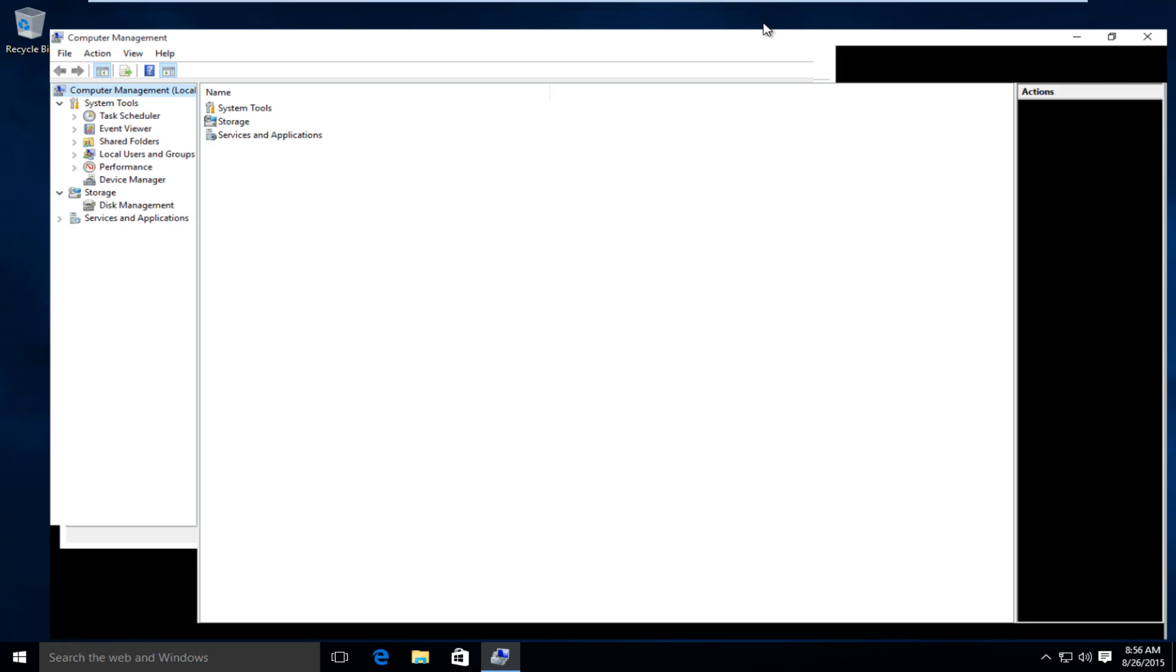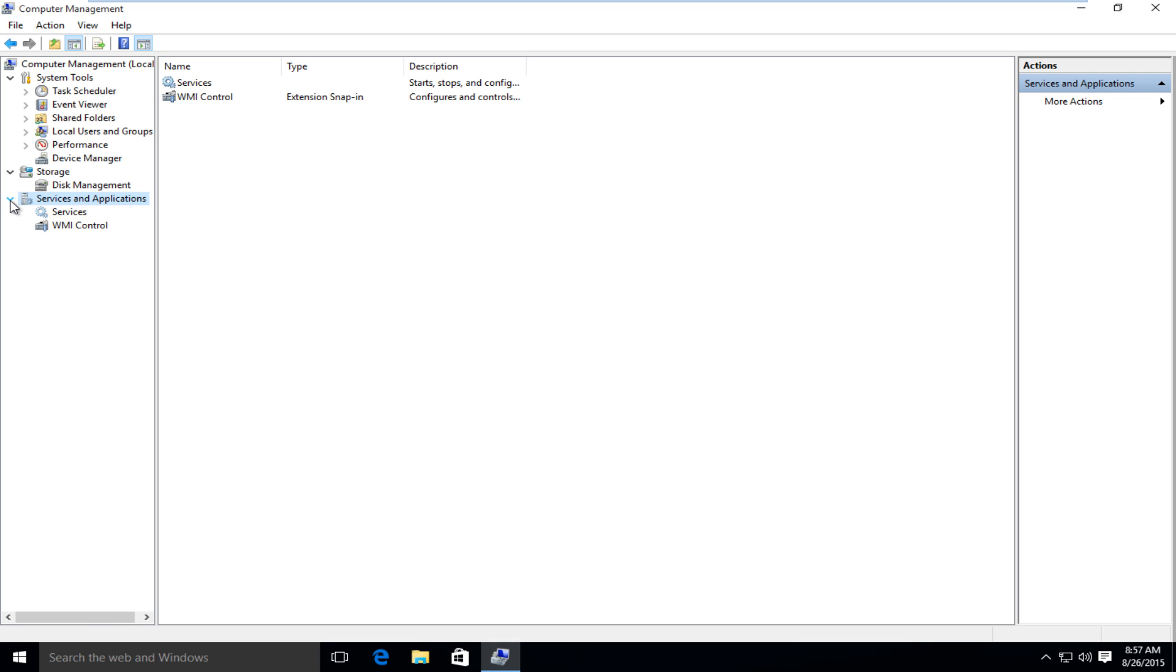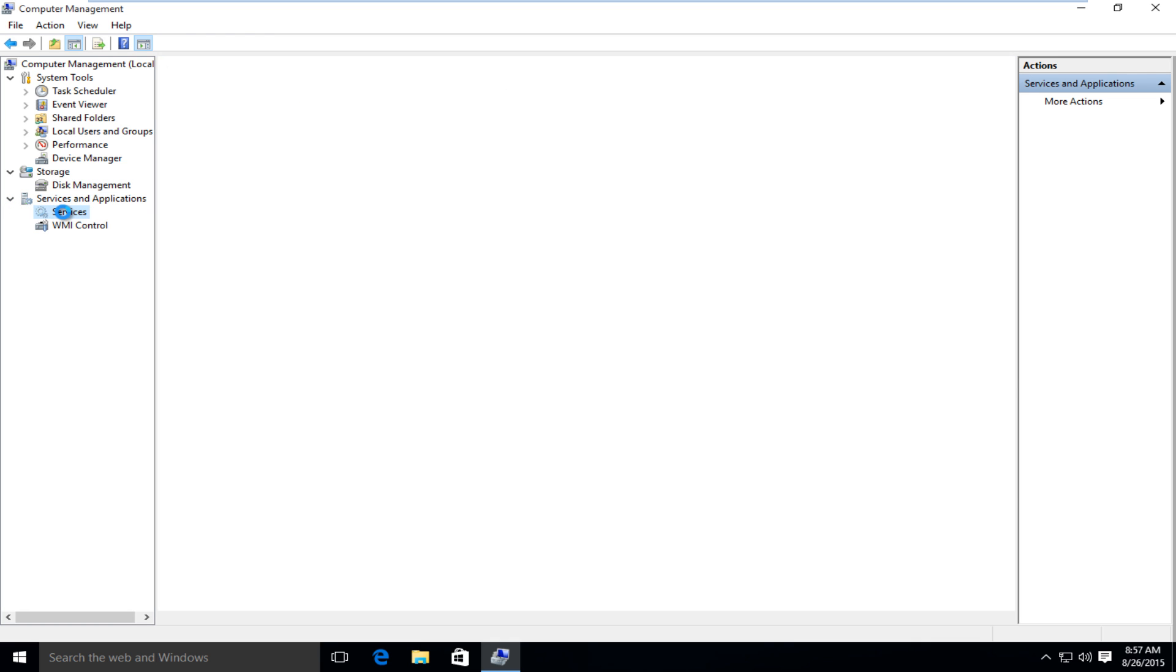I'm going to blow this up full screen. We want to head over to services and applications. Click on the little drop down menu. Click on services.